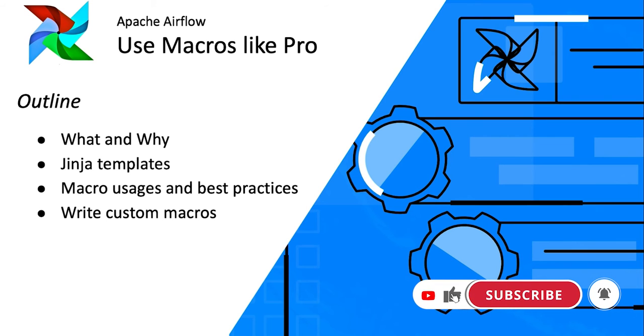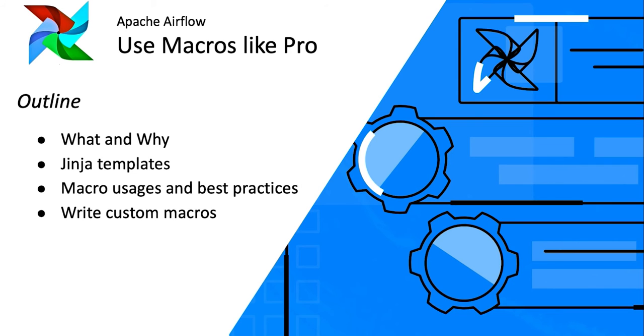What on earth are macros and why do we need them? How Airflow uses macros under the hood, why Jinja templating? We'll show you how to use existing Airflow macros and some of the best practices. Then we will show you how you can write your custom macros within the DAG as well as across multiple DAGs via plugins.